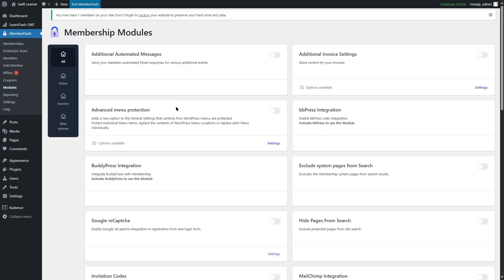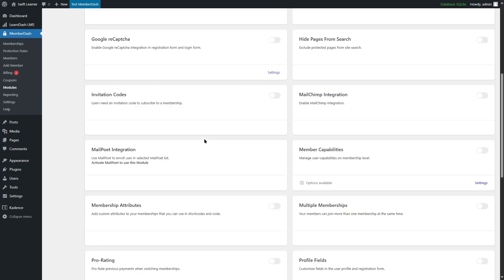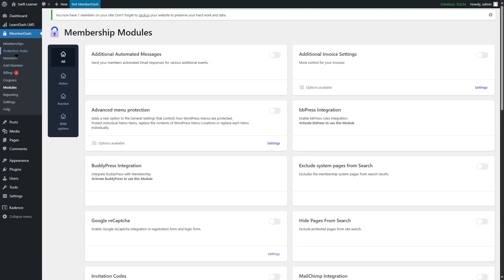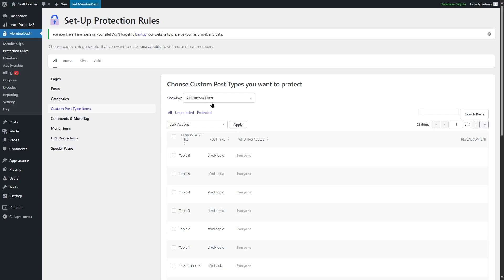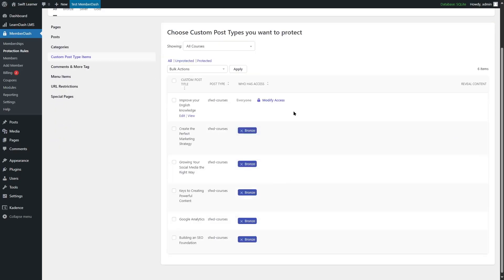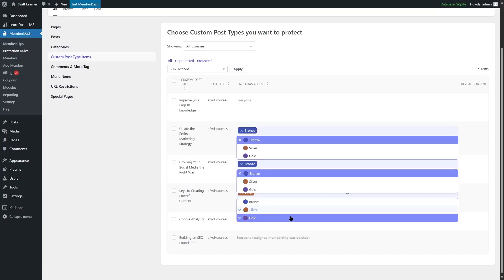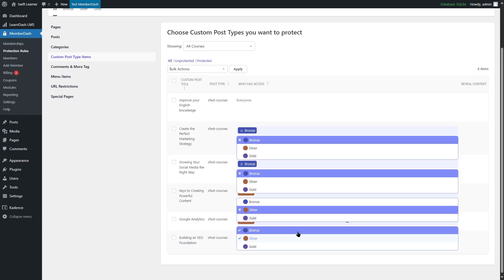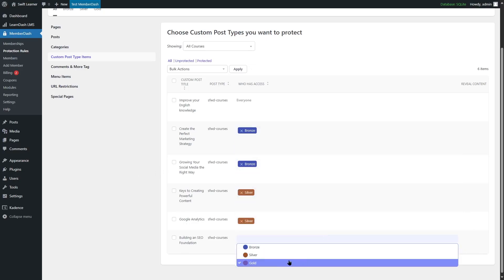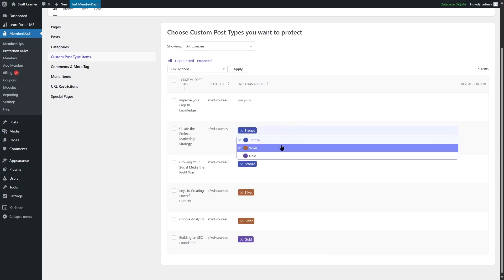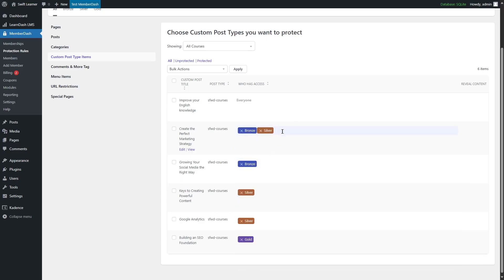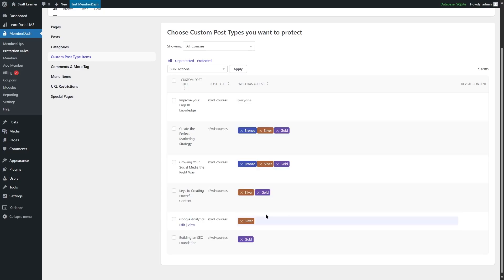To fix this, we go to Modules and scroll down to find the multiple memberships feature, and simply enable it. Then we go back to our Protection Rules, go to Custom Post Type Items, and click on All Courses. Now we can add multiple memberships. We can eliminate Bronze from some courses and add Silver and Gold. Silver members and Gold members should be able to access the Bronze courses as well, and Gold members will be able to access all the content.